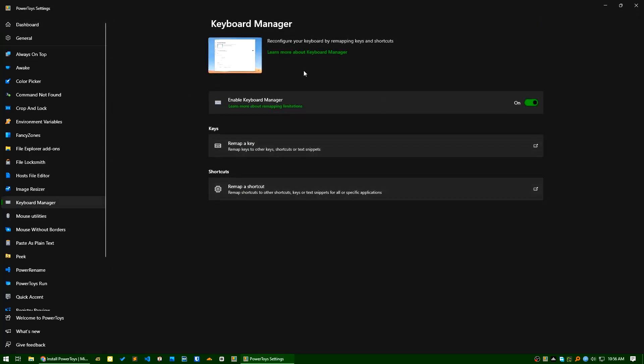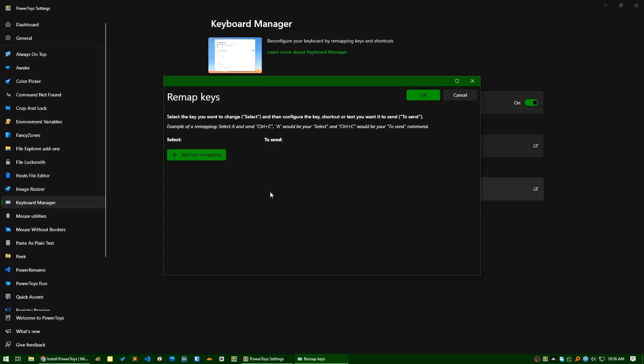Keyboard Manager, it may be enabled or disabled. In my case it's enabled. What you can do is you can remap a key. So you can do any remapping of your keyboard here. If you click Add Key Remapping,